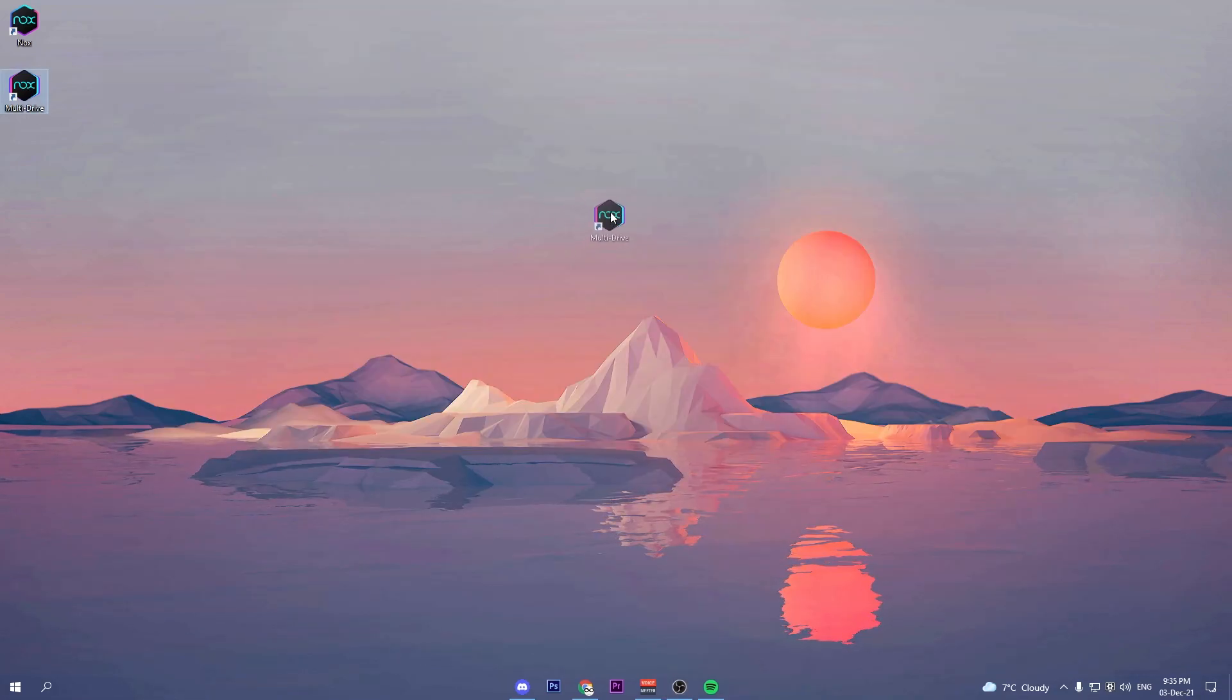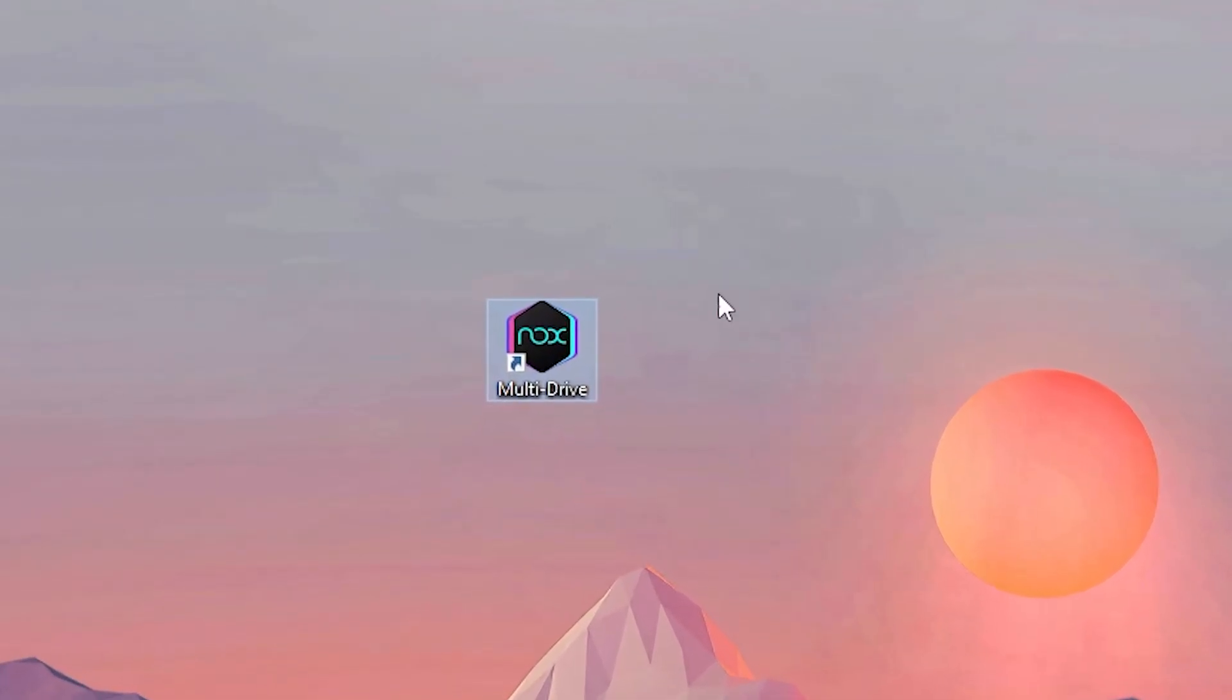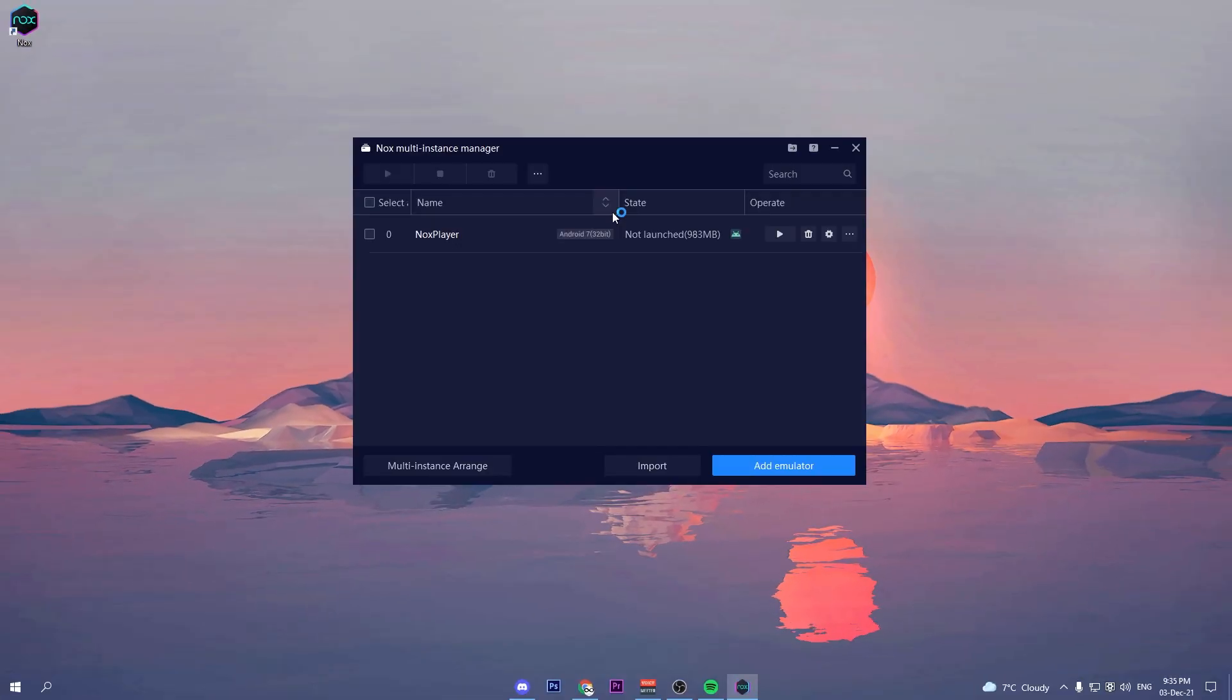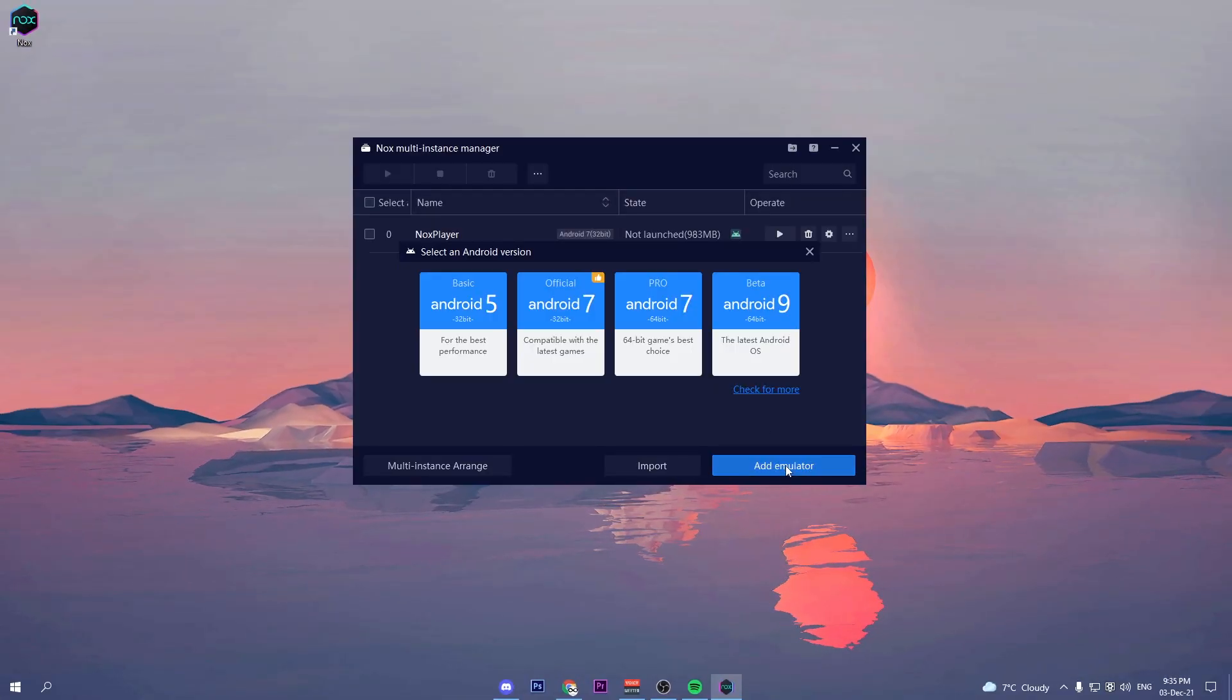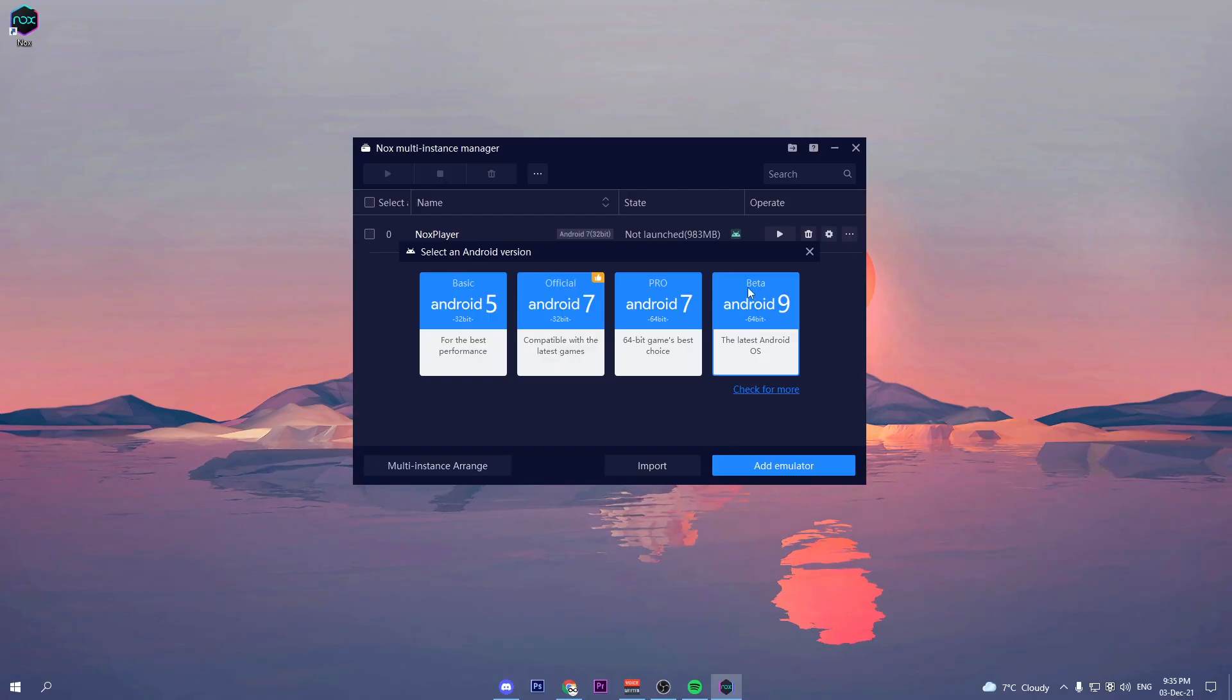That's why you need to open the Nox multi-drive. Once you have opened the multi-drive, click on add emulator and select Android 9.